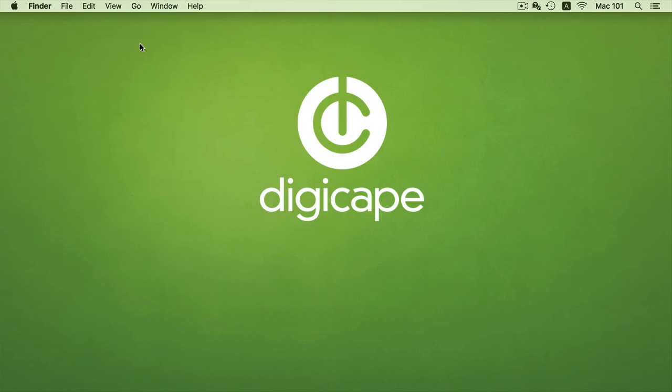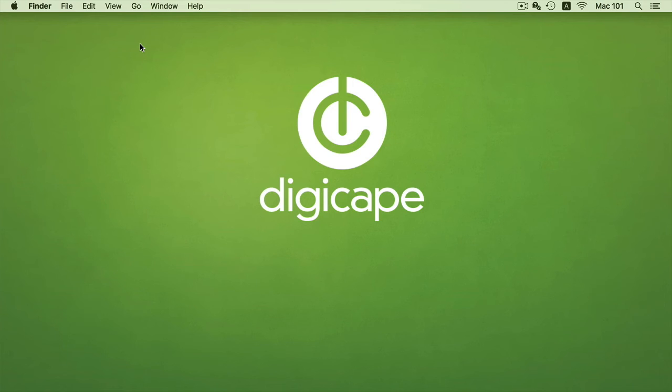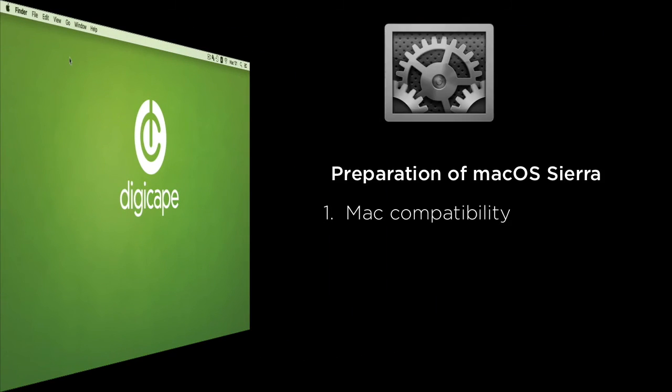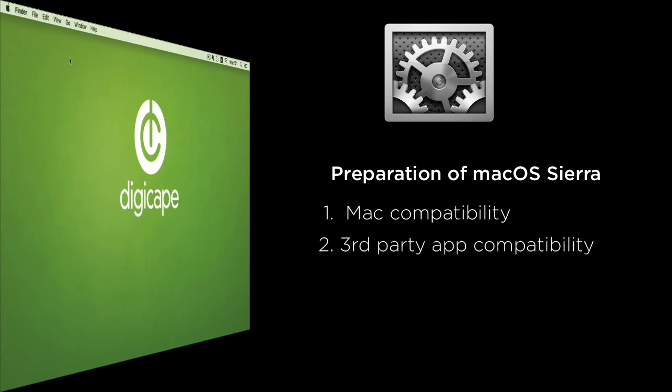So those are the important tips as well as points need to be done prior to the installation of our Mac. So as we mentioned, it's first to check the compatibility of our Mac, then to check the compatibility of